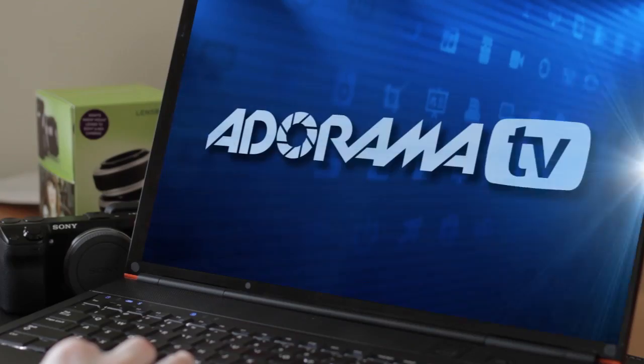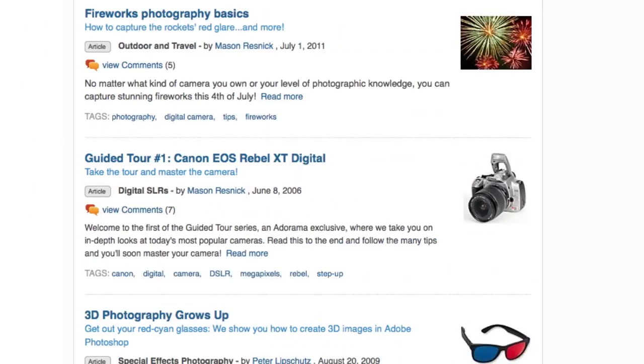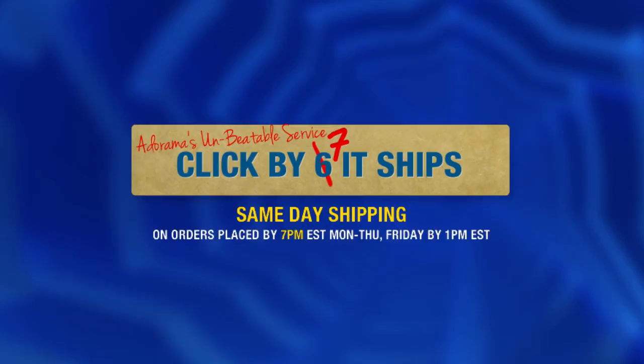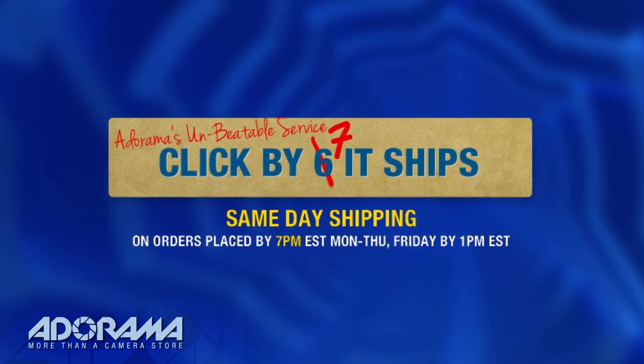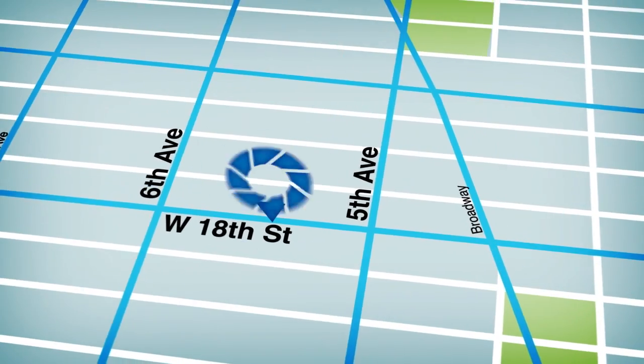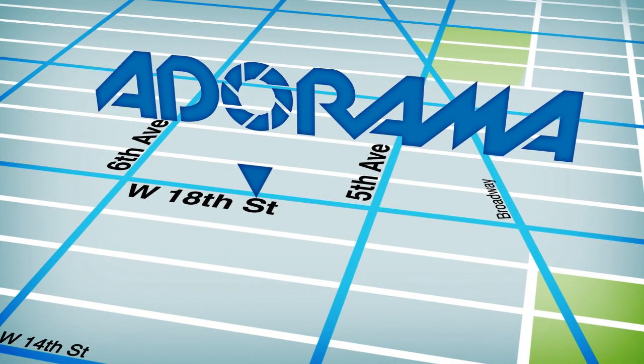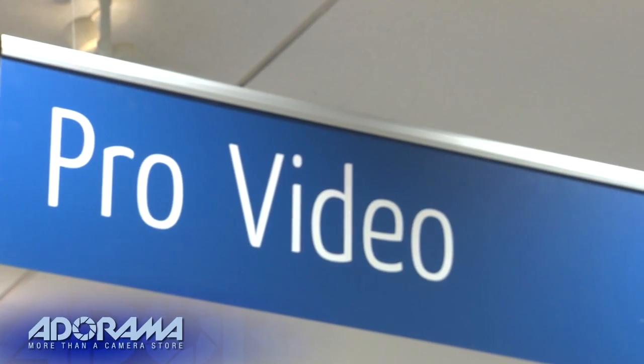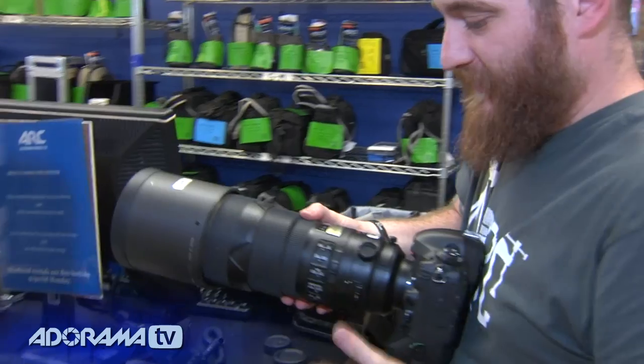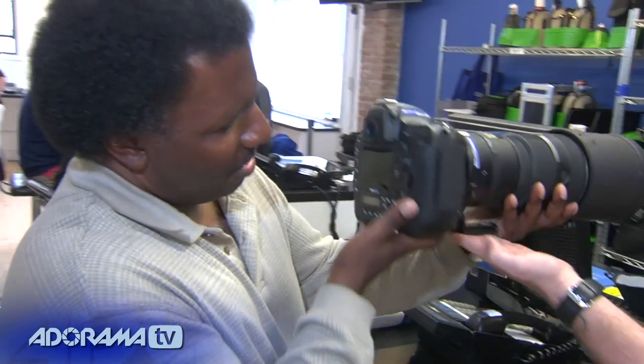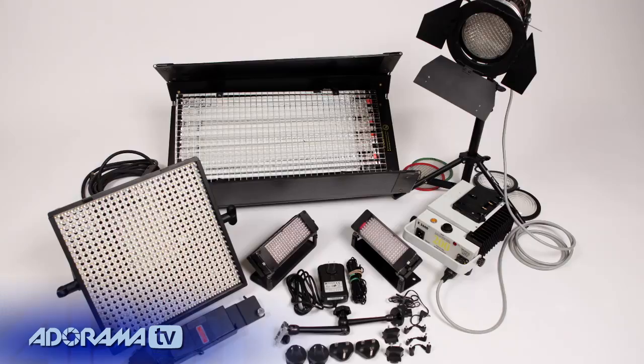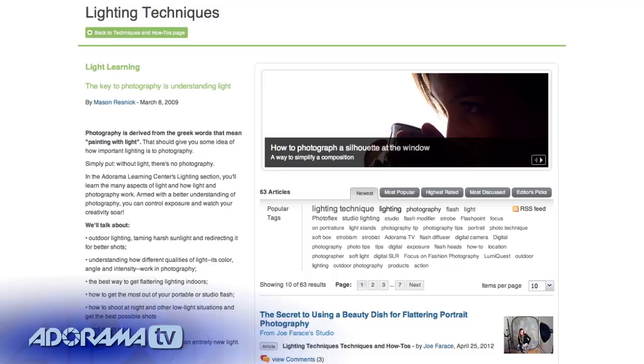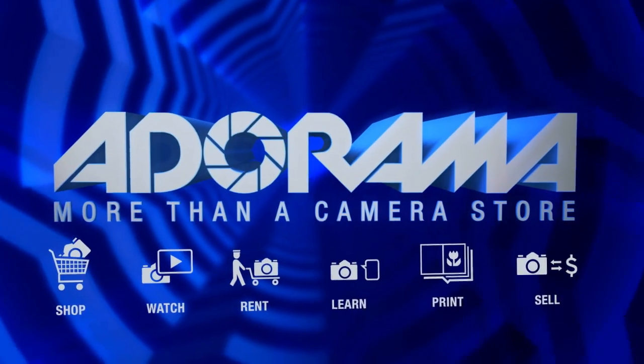Adorama TV is brought to you by Adorama. Your best source for the equipment and knowledge you need. For all the latest photography, video, and computer gear, visit Adorama.com. Place your order by 7 p.m. and it ships the same day. Plus, the next time you're in New York City, be sure to visit our store located on 18th Street between 5th and 6th Avenue. Check out the Adorama Rental Company for professional cameras, lighting, computers, and more. We'll help you make the best selection to match your needs while giving you the knowledge to achieve the best outcome from your rental. Adorama is your complete solution for equipment, printing, training, and more. Adorama. More than a camera store.